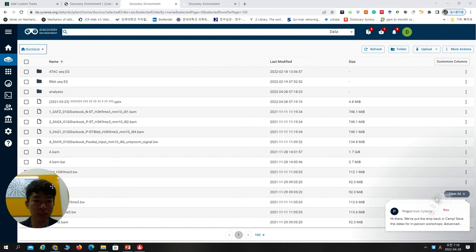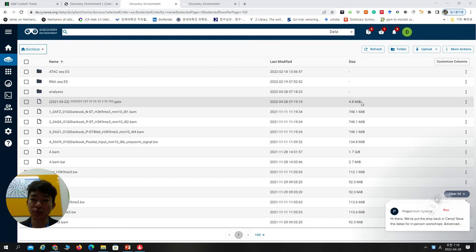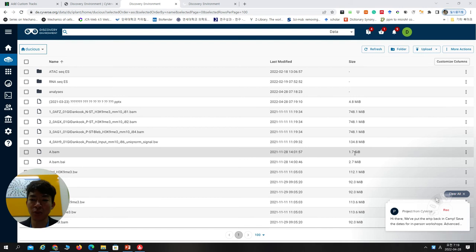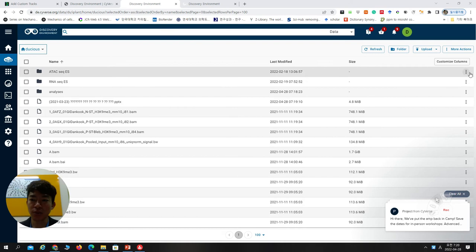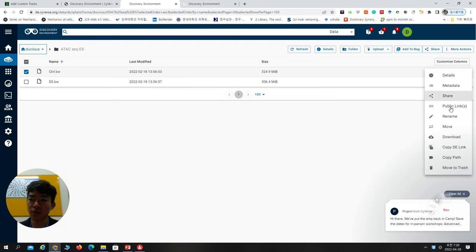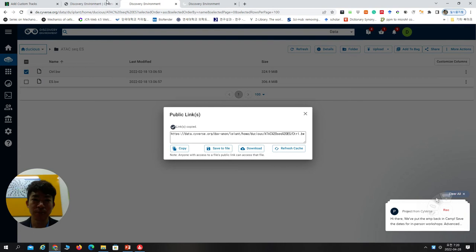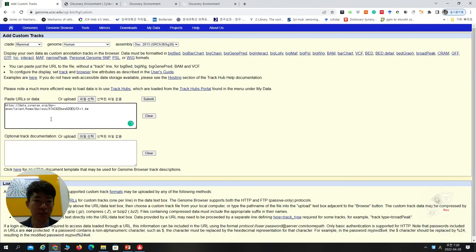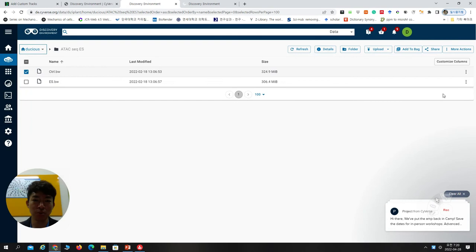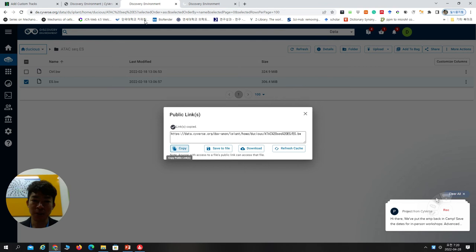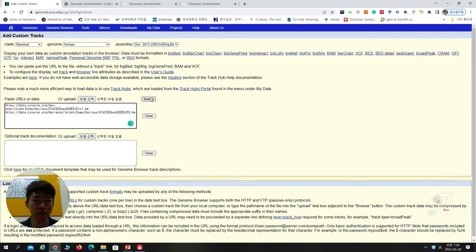When you successfully upload, you can see the file listed. Small files are quite fast, but for 700 MB or 1 gigabyte, it can take one or two hours — in that case, keep your computer on. When you visit the uploaded file, you can find the public link. Copy that public link, go back to your Custom Track page, paste it with Ctrl+V. This is the first control group, but I also need another experiment group — the ES group. Copy its public link too, then submit.